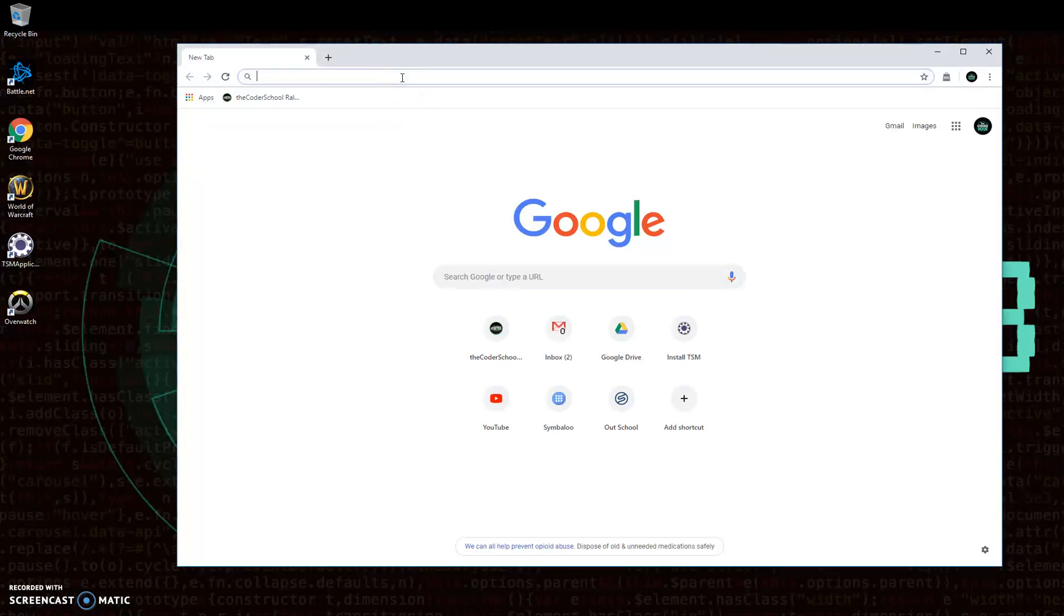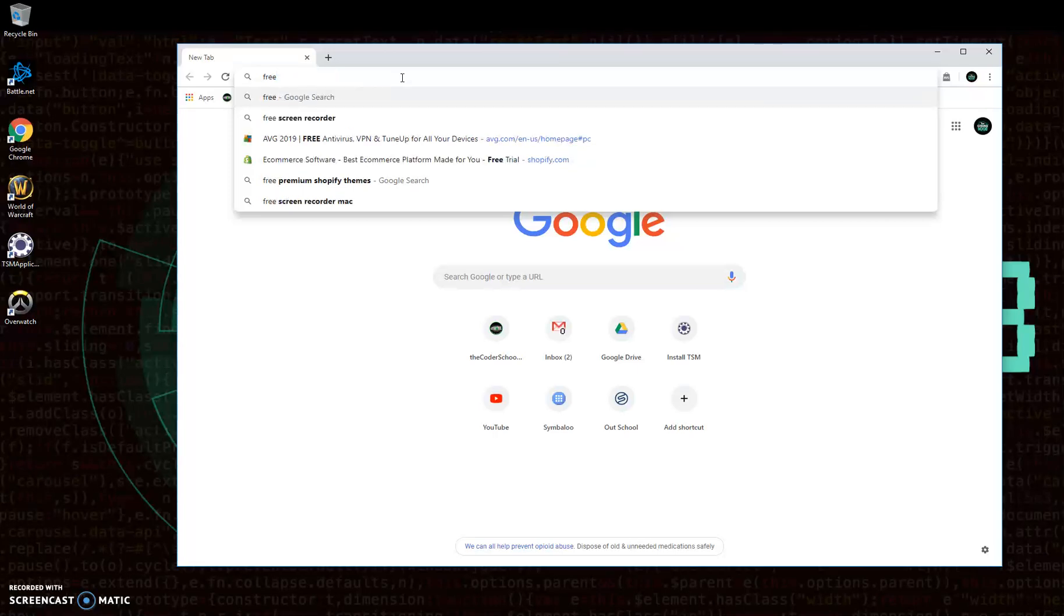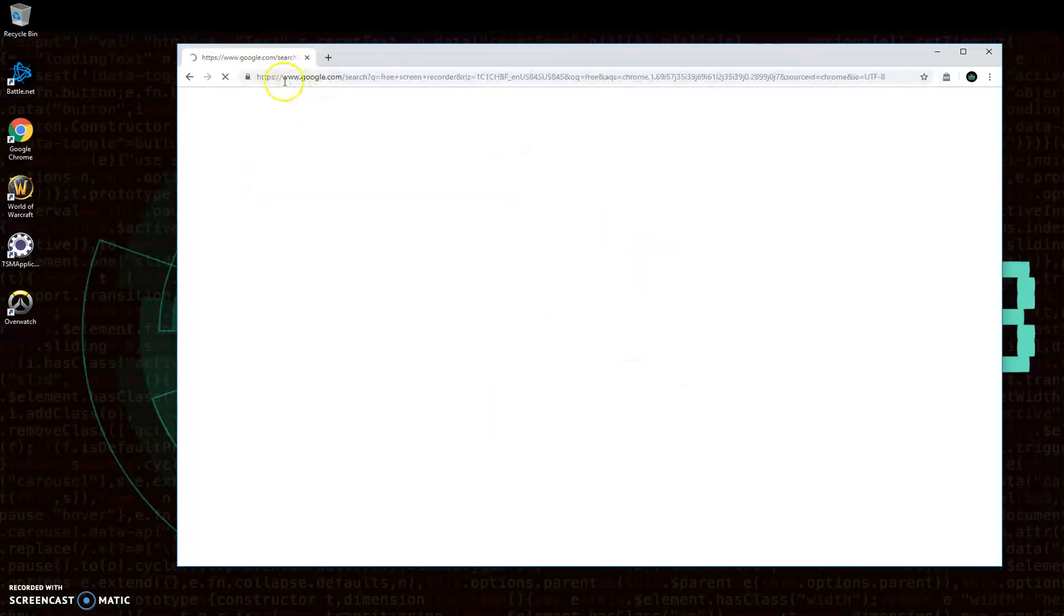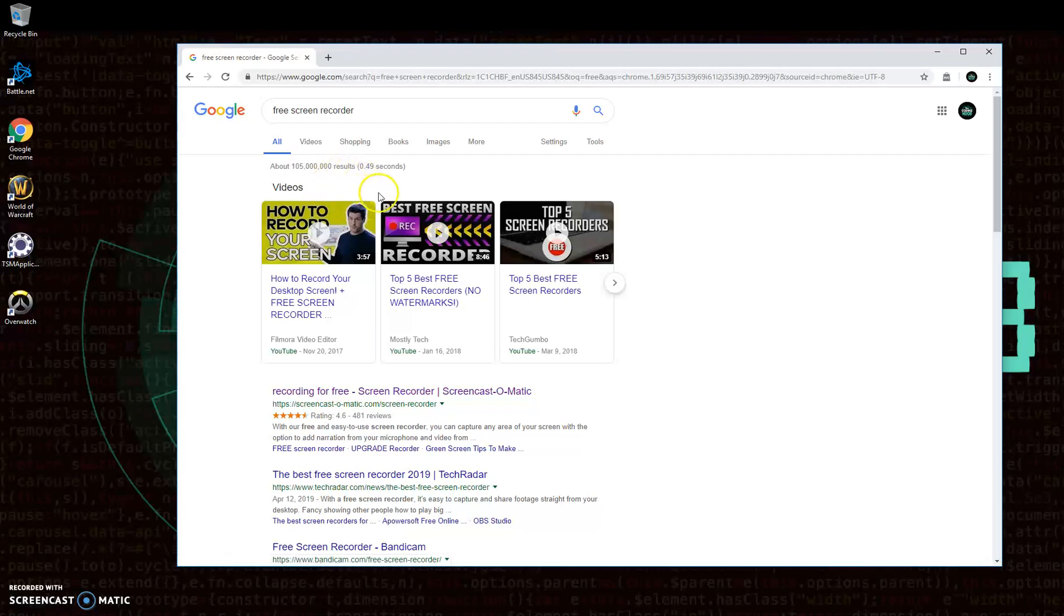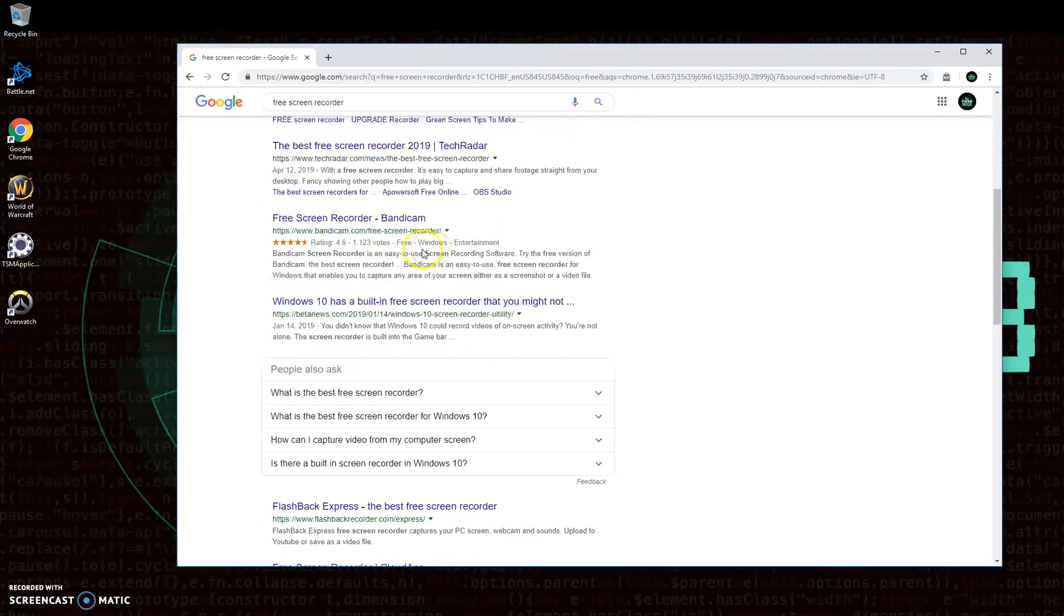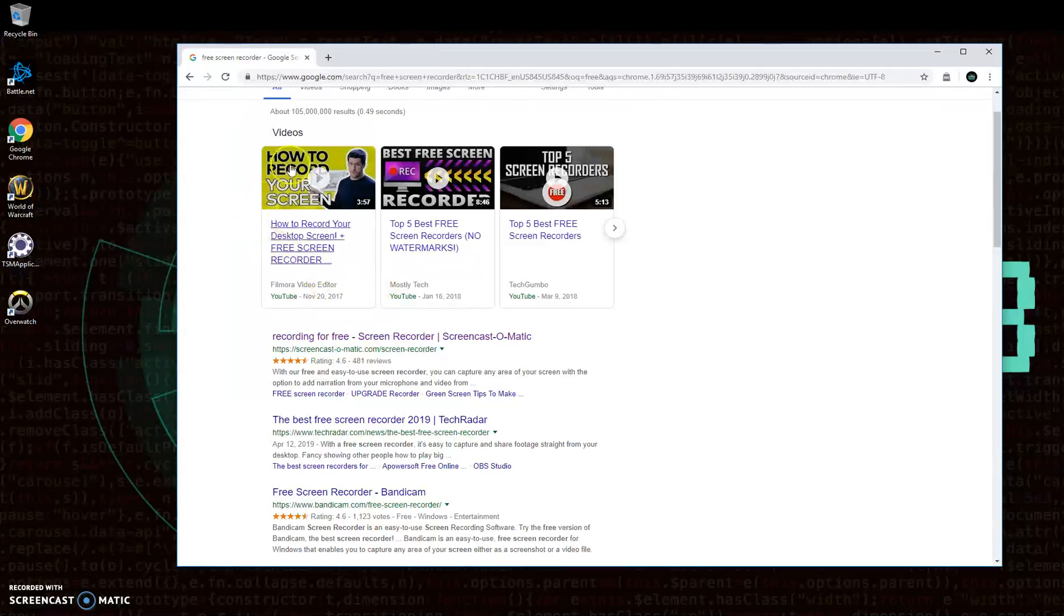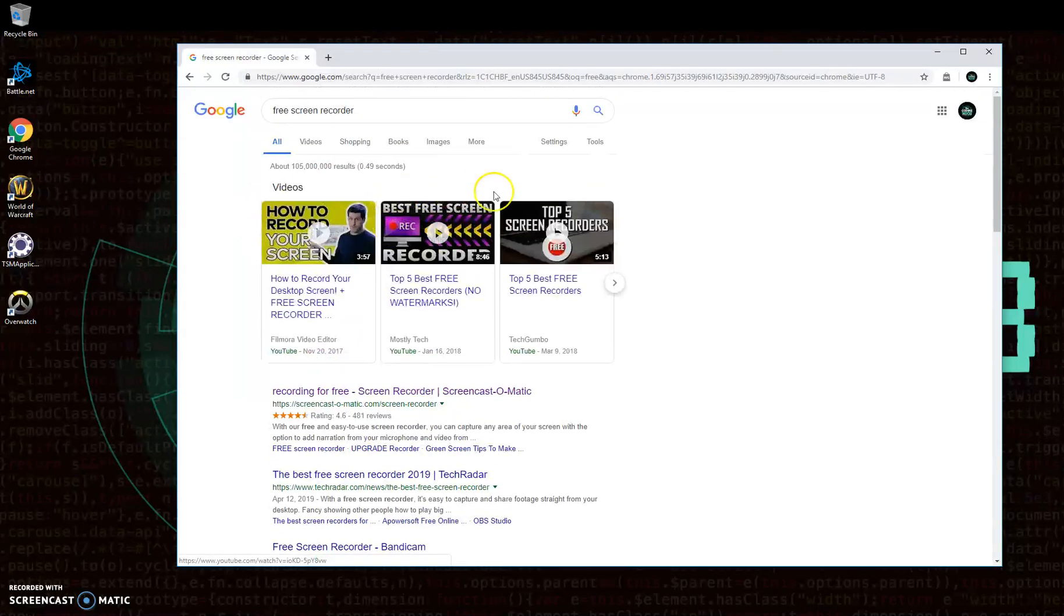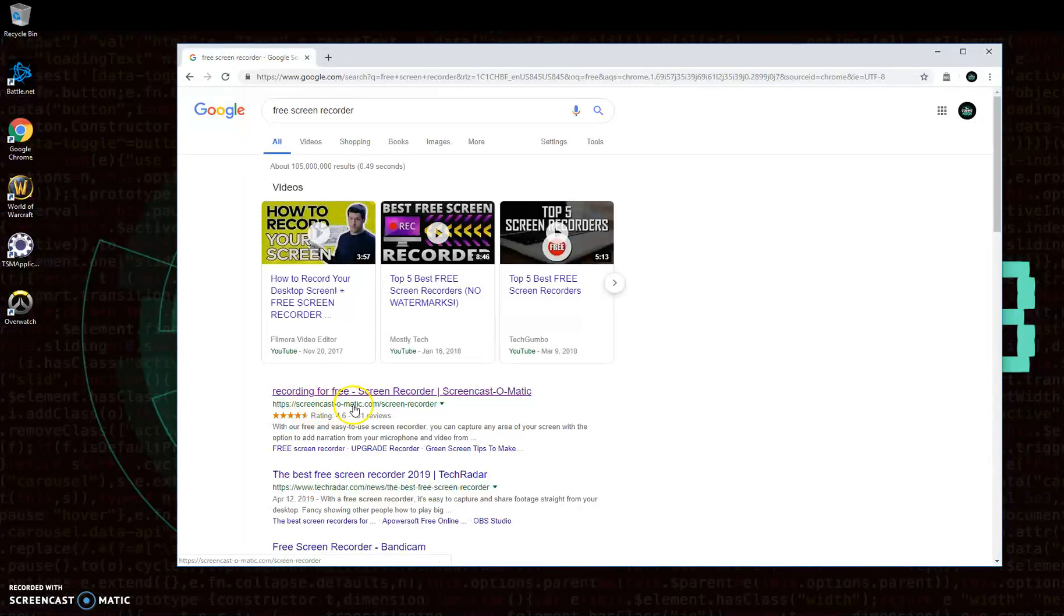Alright, so to answer the question of what is the best screen recorder out there, free screen recorder, I went ahead and I searched free screen recorder and you see that right off the bat you're going to get a whole bunch of other results here. If you're looking for something quick that is under 15 minutes every video, you can go ahead and try this one out. It's screencast-o-matic.com. It's really handy too.